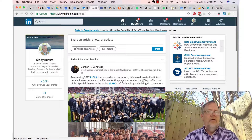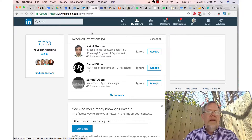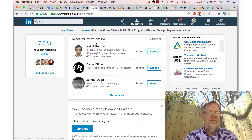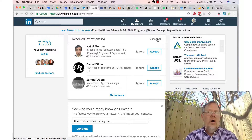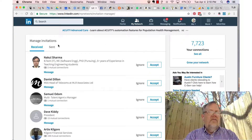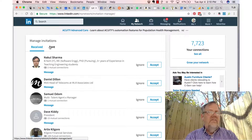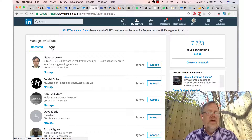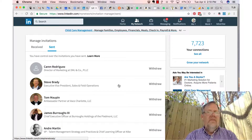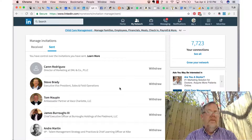Go to My Network. Under My Network, click on Manage All. This shows the ones that you've received that you haven't accepted yet, but here is Manage All. Under Manage All, under Managing Invitations, you can see Received and Sent. If you click on Sent, here are all the invitations that you have sent out that have not been accepted yet.